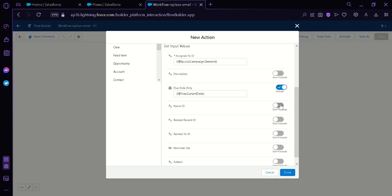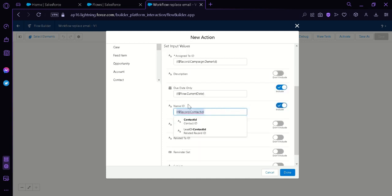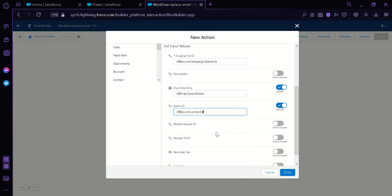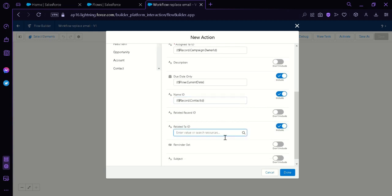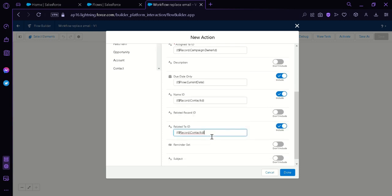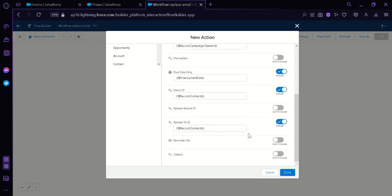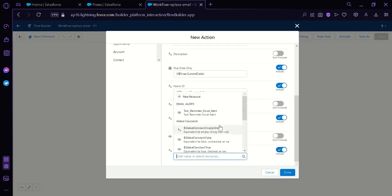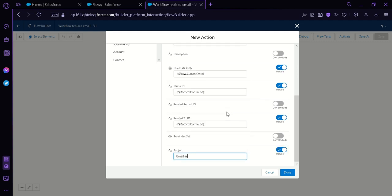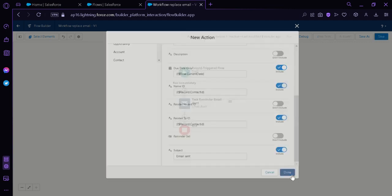Now, we're going to enable Name ID. Over here, we're going to put in Record. Then Contact. Contact ID. Now, we're going to do the same. So, we're simply just going to copy this and paste it over here. Then over here, our subjects will be Email Set. After that, we're simply going to click on Done.